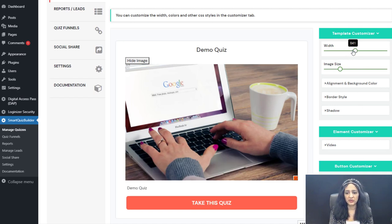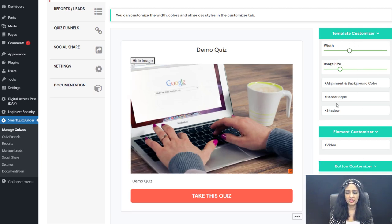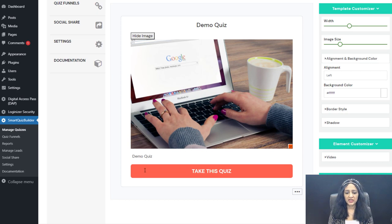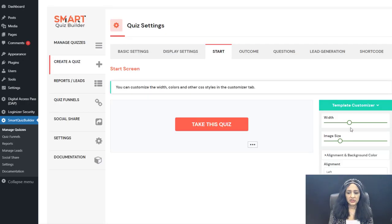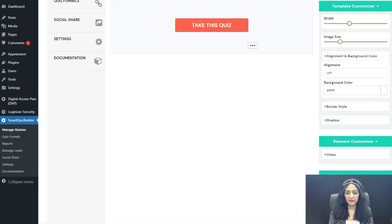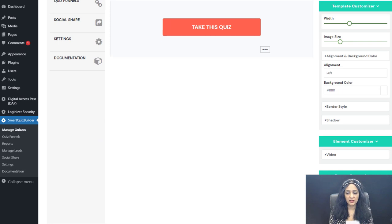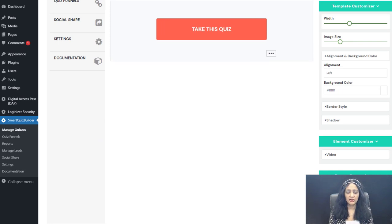There is a customizer to increase or decrease the width. If you want to display just a button instead of an entire start screen so users click it to take the quiz, you can select that option. There is also a button customizer where you can increase the width and height, and change the button text to say whatever you want.